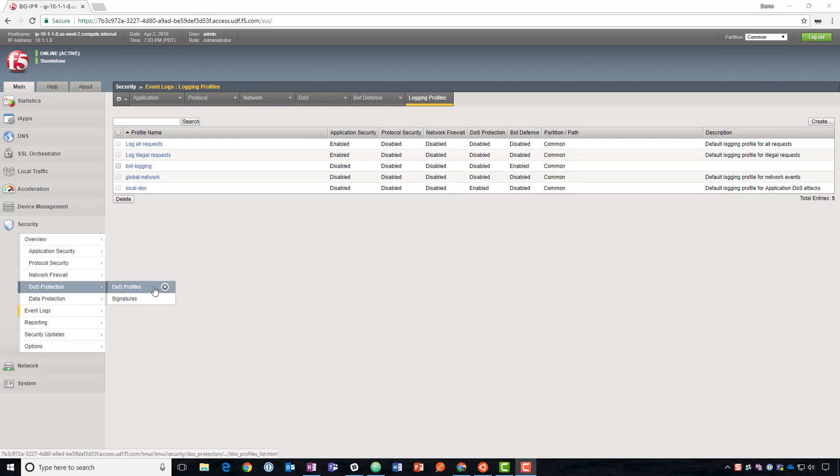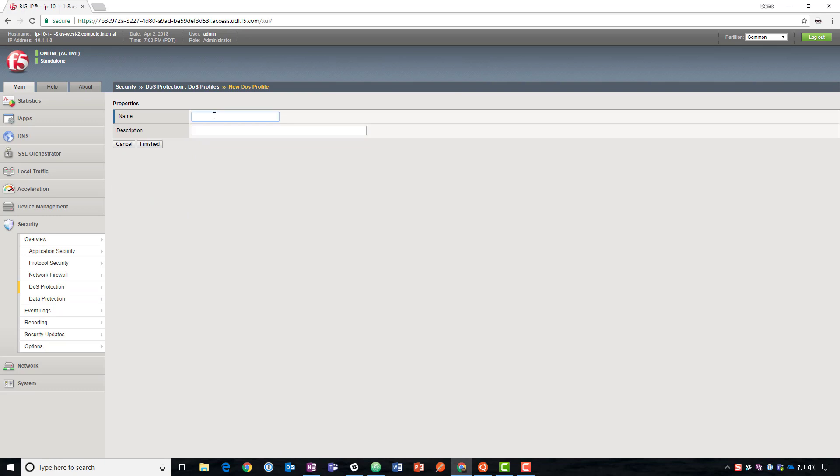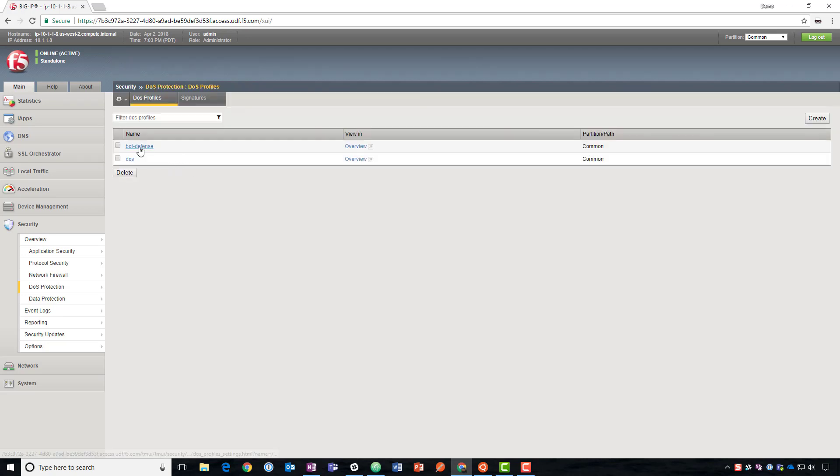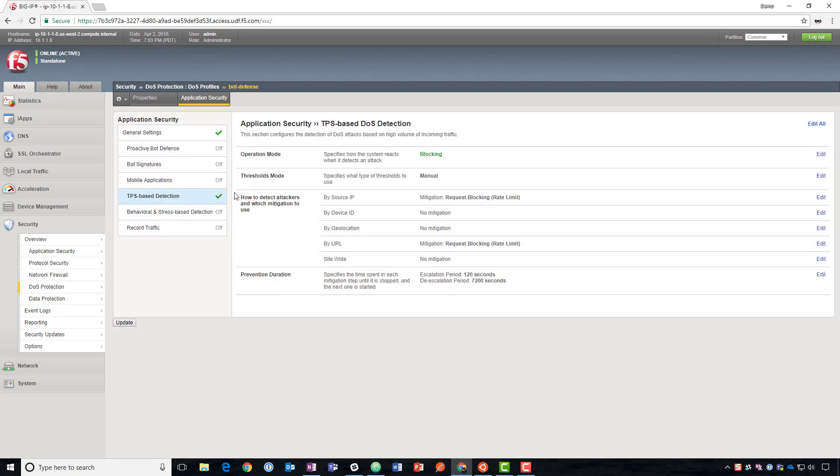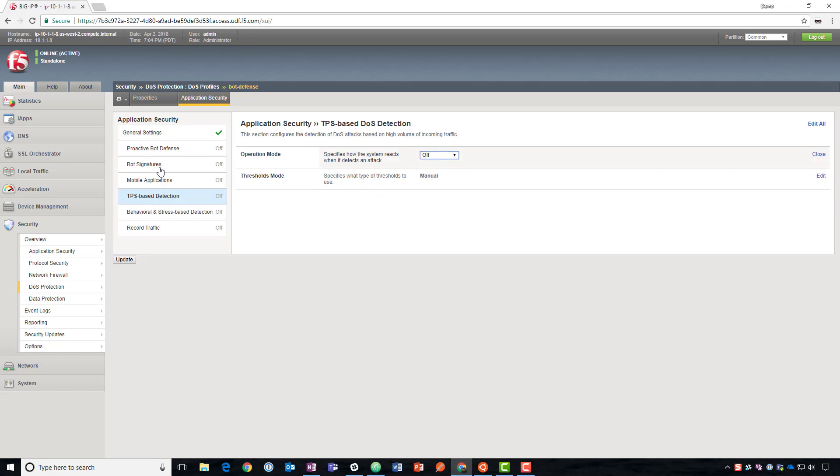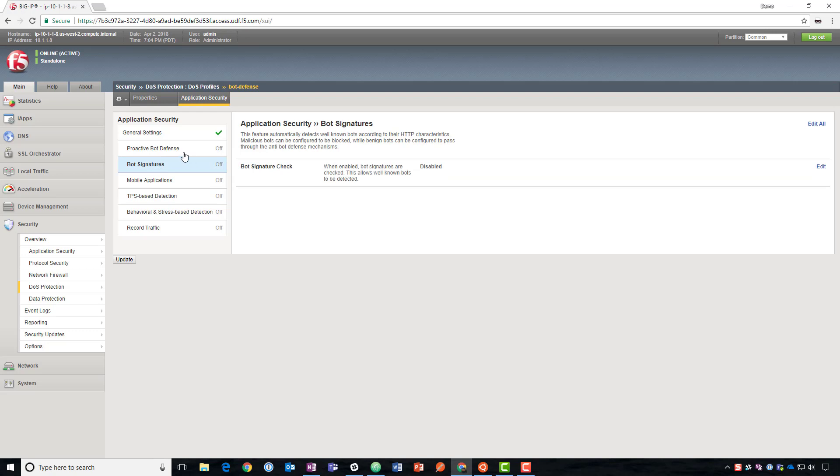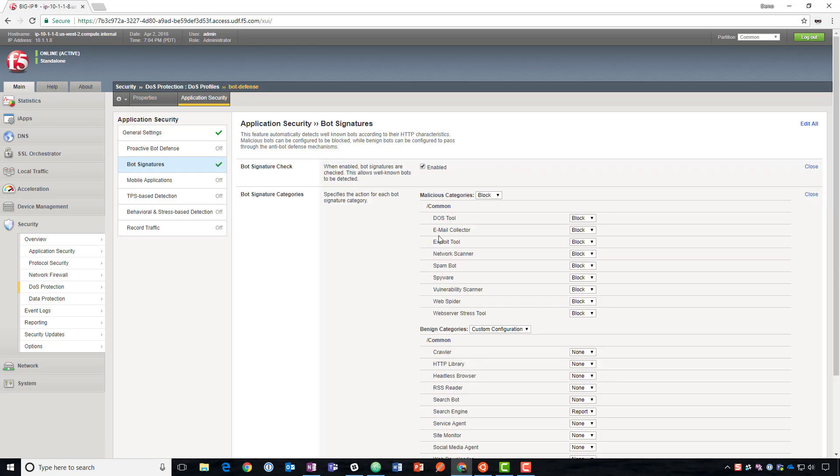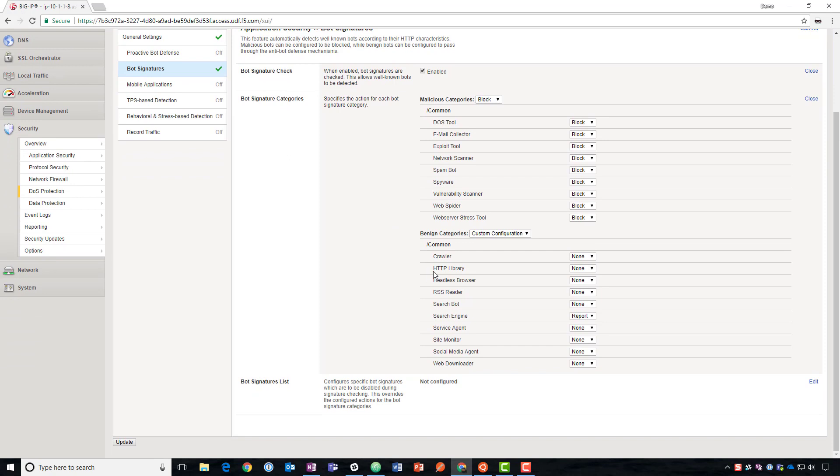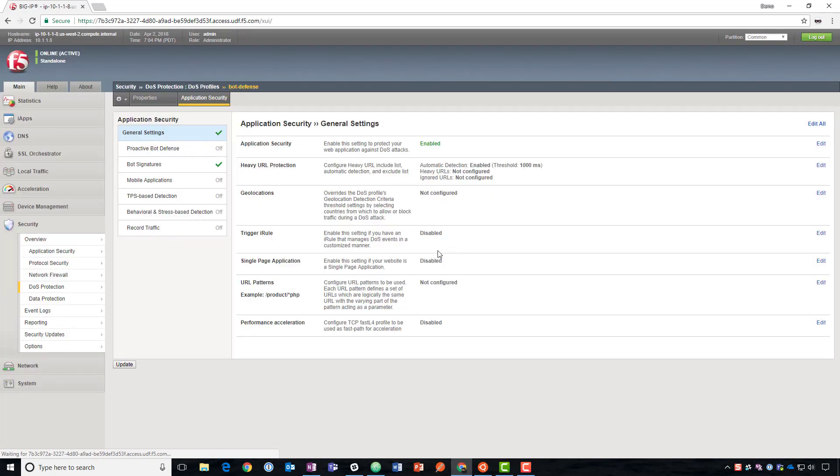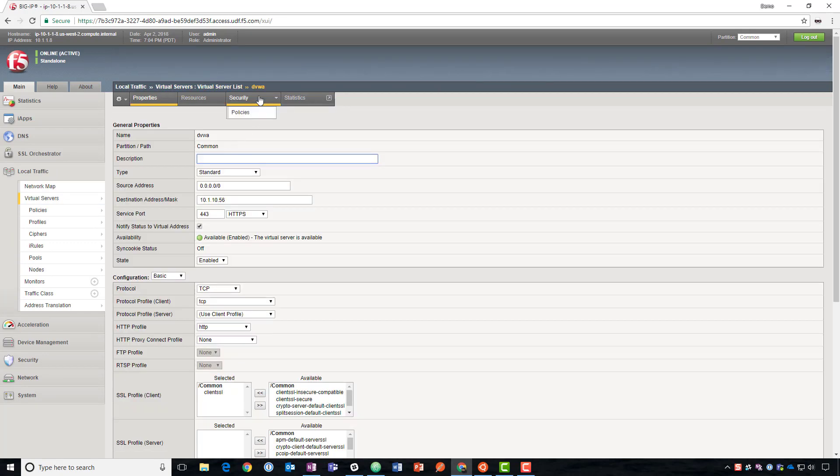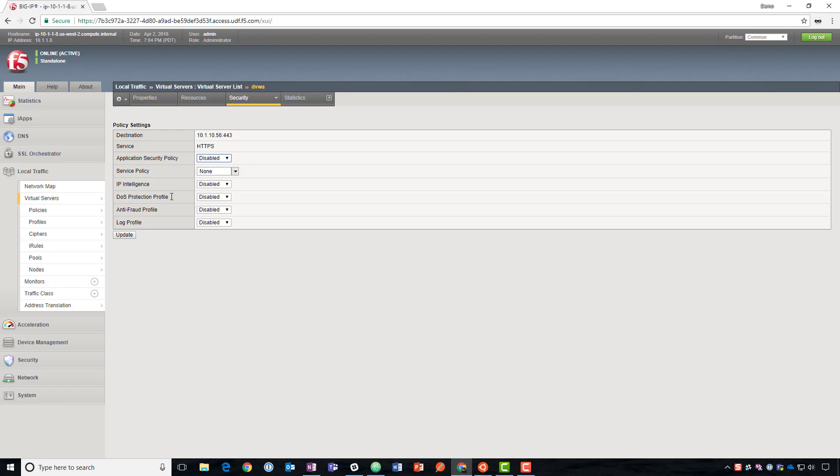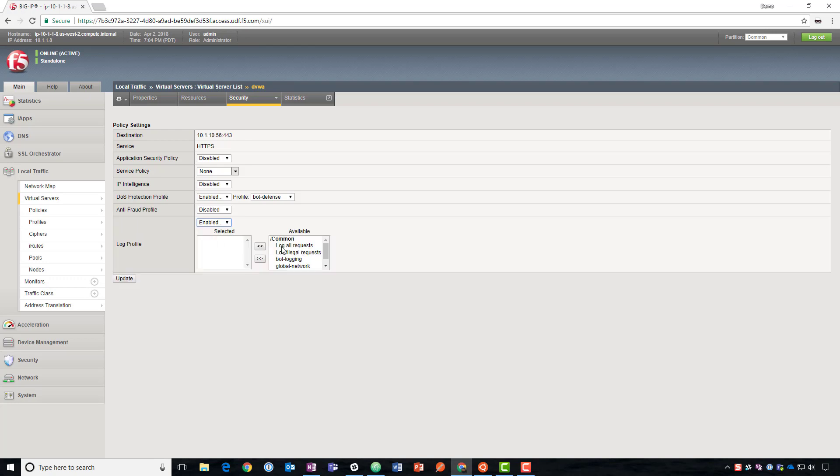Next we'll create the DOS protection profile. We'll go to application security and enable that. We don't need any TPS based detection right now, so we're going to turn that off. We're going to skip proactive bot defense for the moment and come back later. We're going to go to bot signatures and enable that. Under categories, because curl command falls into the HTTP library under benign categories, we're actually going to go ahead and block that for our example. Let's go ahead and get these added on to our virtual server.